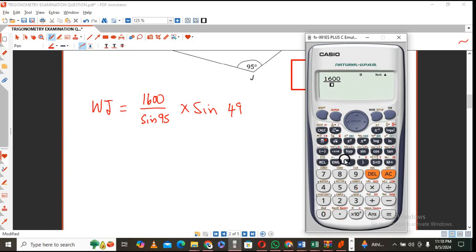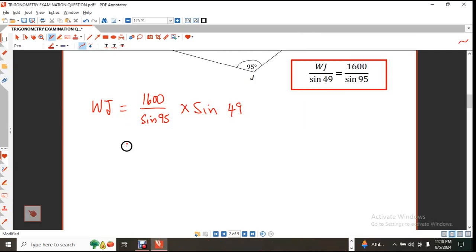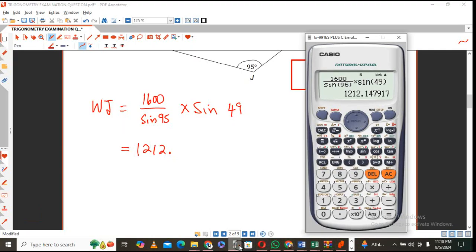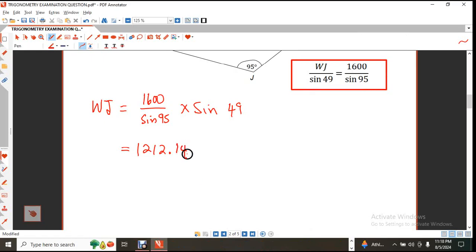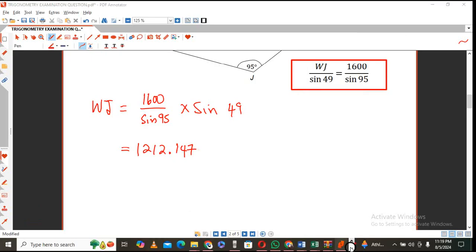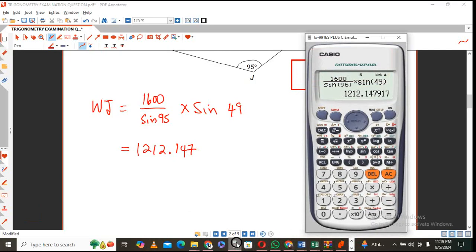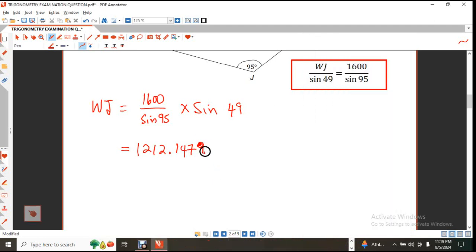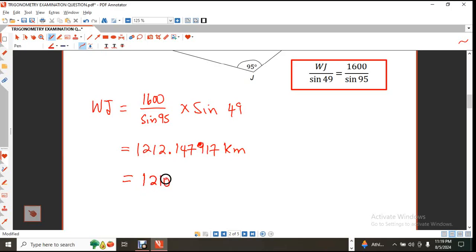So it's 1,600 divided by sine of 95 — make sure your calculator is in degree mode — multiplied by the sine of 49. That gives you 1,212.147917 kilometers. To three significant figures, WJ ≈ 1,210 kilometers.